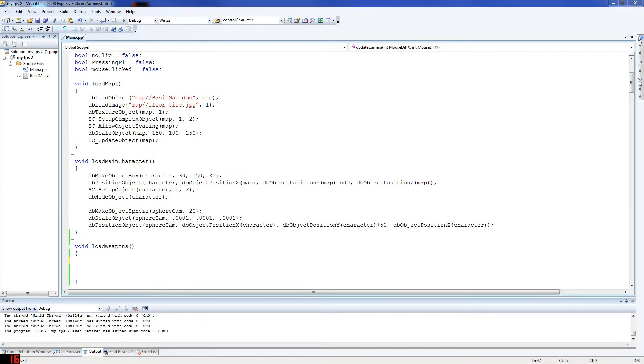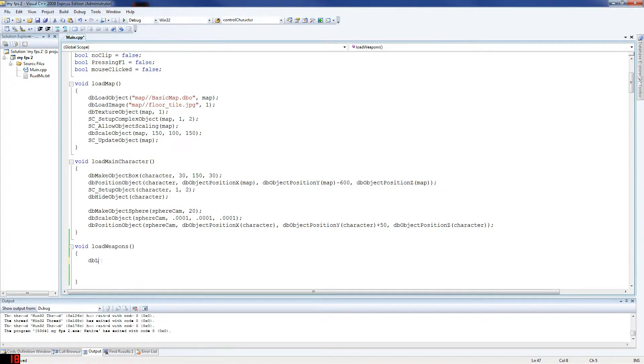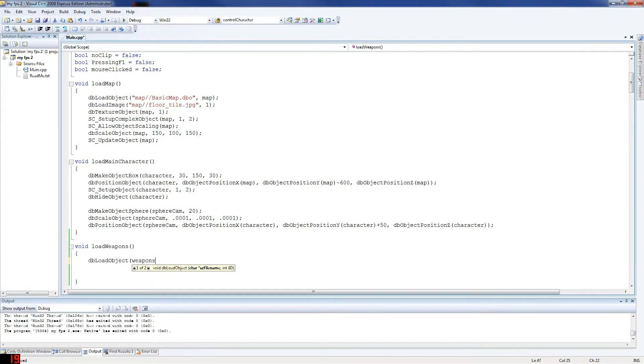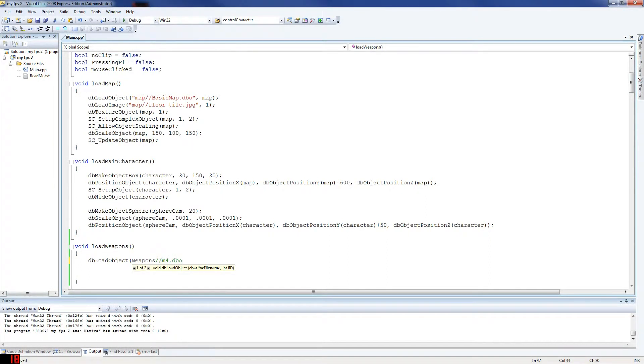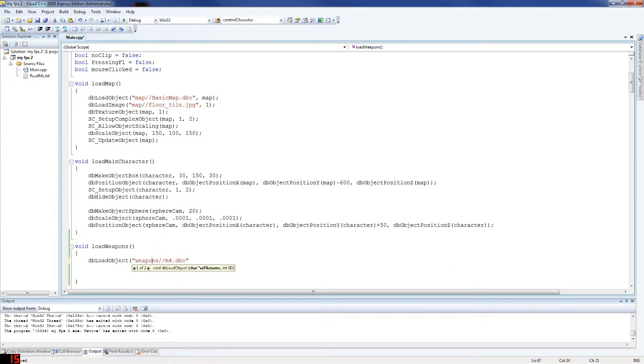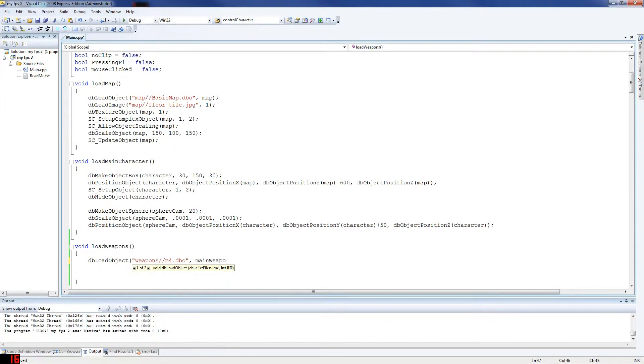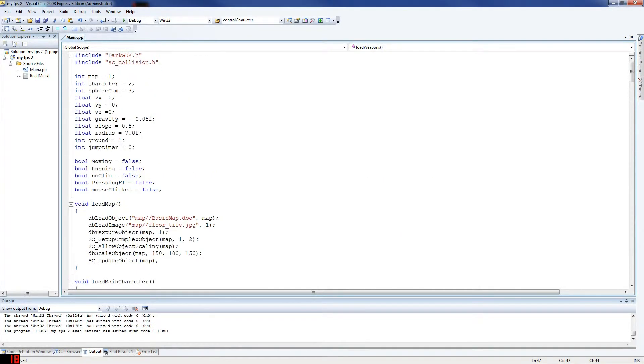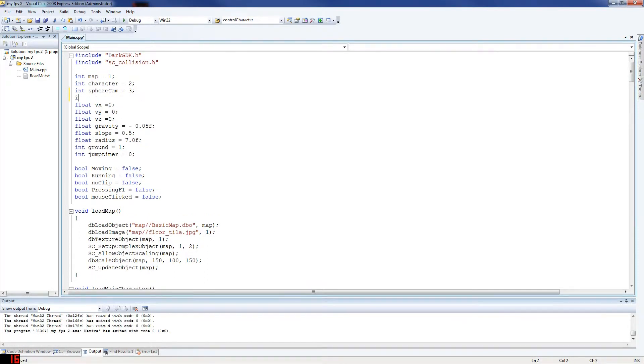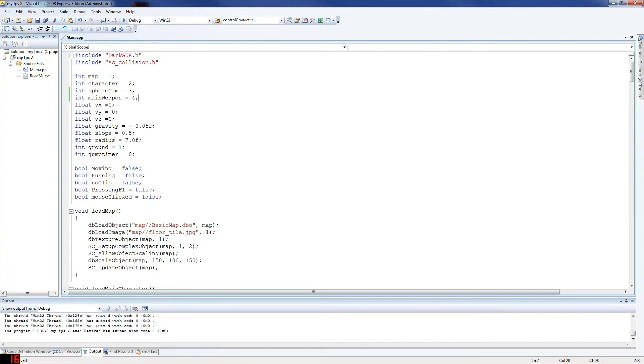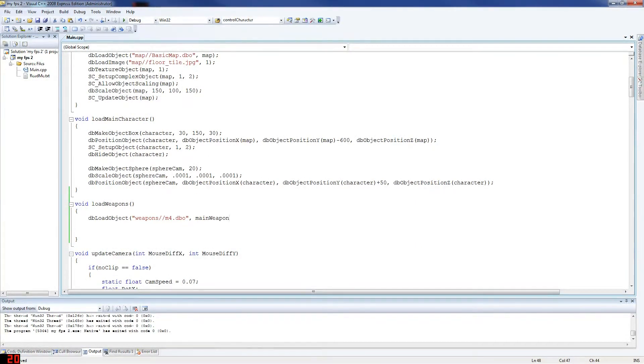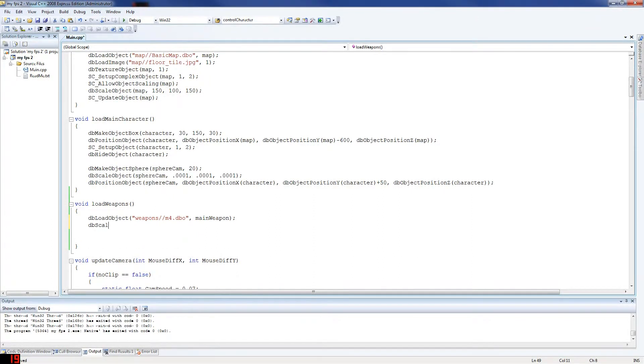Load weapons. So in load weapons, first thing we're going to do is db load object, and we're going to load our weapon which is an m4. Weapons, try and speed up the pace otherwise we'll be here all day. But .dbo. So that's that. And we want to store that in main weapon. I don't know if I declared this up there, but no I didn't. So int main weapon, you should do the same there, equals 4. Because at the moment we're only going to have one weapon for this tutorial.